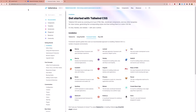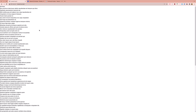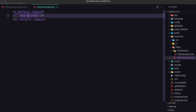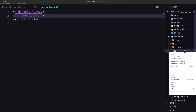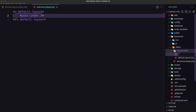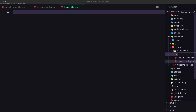Now if I save this and open the project — yes, we also have TailwindCSS because we changed the font. Now how to add the header and footer. Let's go into components and create new component files. This one is going to be header.blade.php, and also let's add one more for the footer — footer.blade.php.